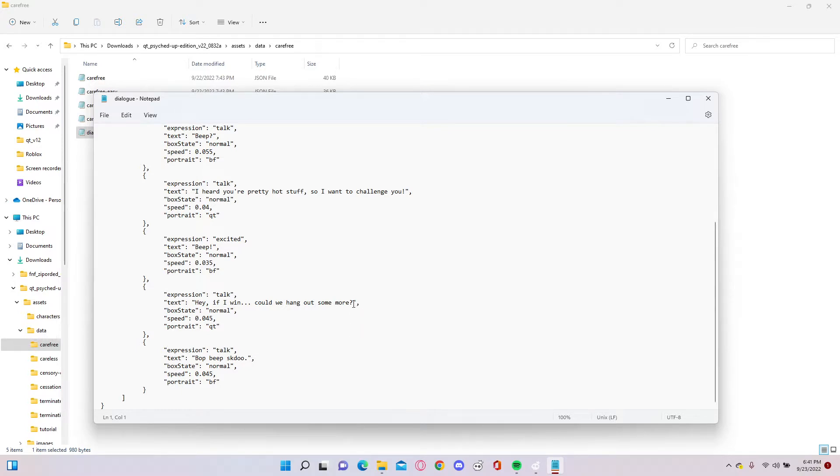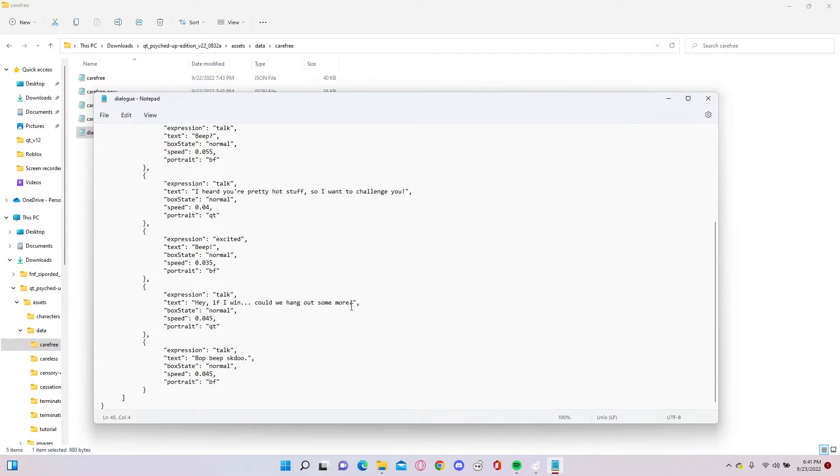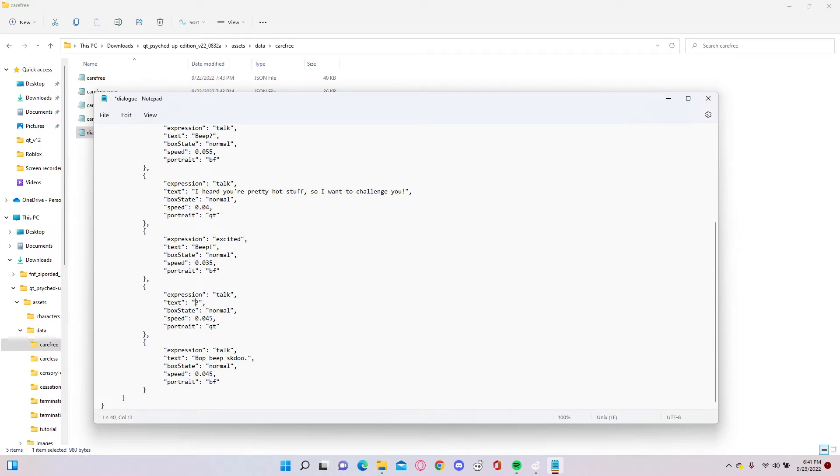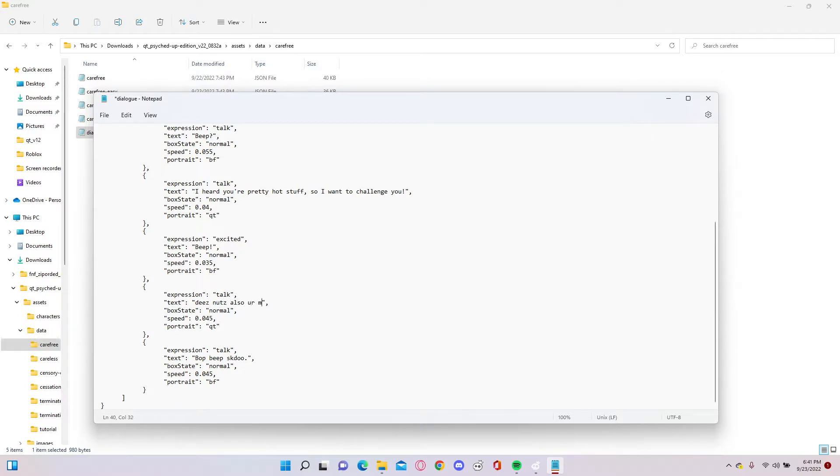So what you want to do is modify anything. But here I'm going to erase that. I'm going to... I don't know, but these nuts, also you're mega gay. Alright.